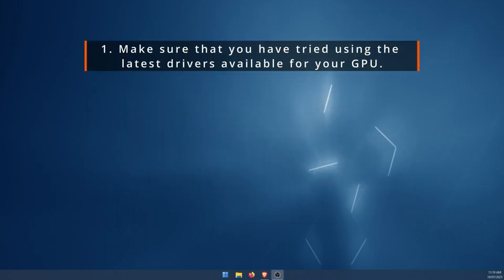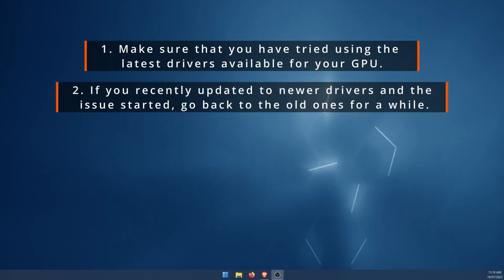First one is make sure you've updated to the latest GPU drivers for your device. Next, if you've recently updated to drivers and it caused the problem, go back to your old drivers. This is another quick and easy fix and this happens quite often. So don't underestimate the power of this fix.